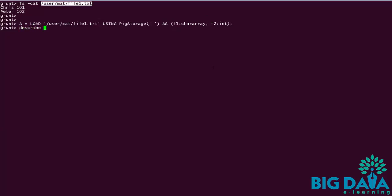After executing the load statement, we can verify it by using the describe operator. We are going to look in detail on the describe operator also later. However, for now I am using describe A to see the schema associated with the alias A. This shows that the data type is associated to fields as we declared it.